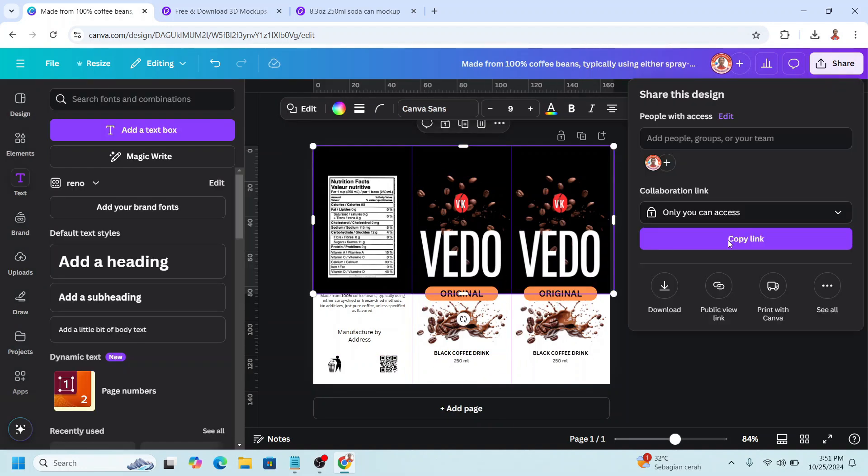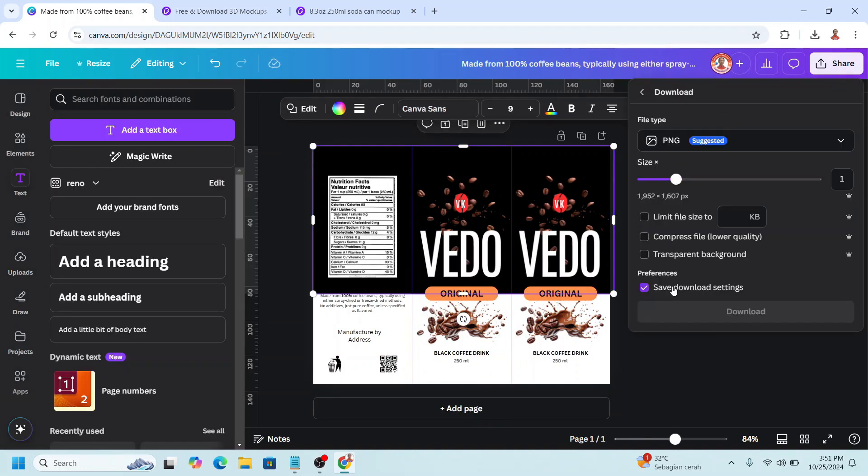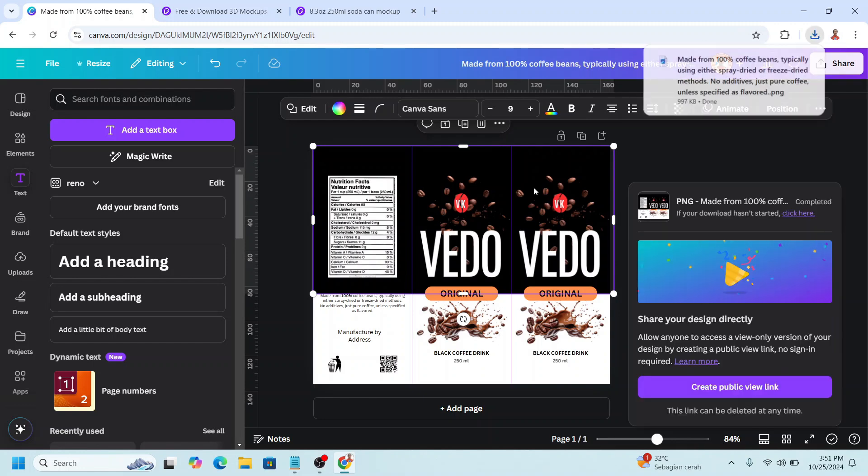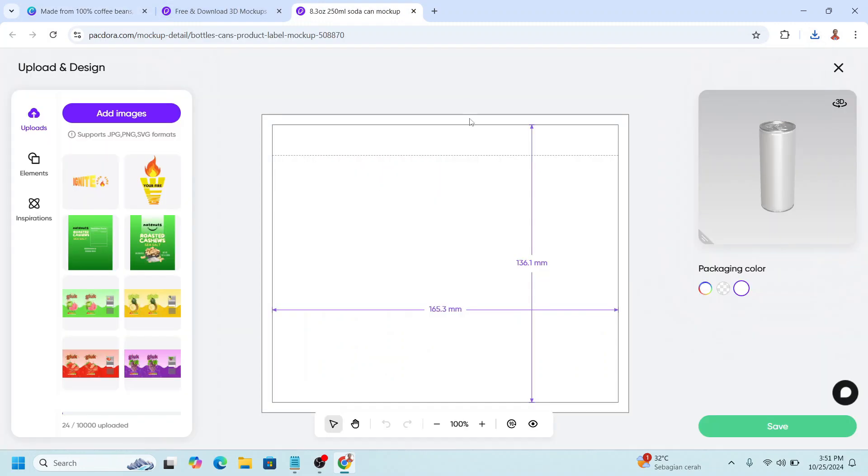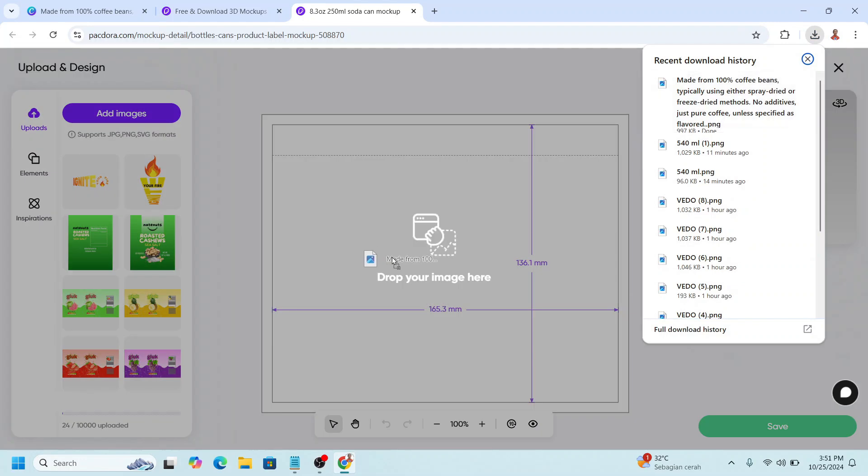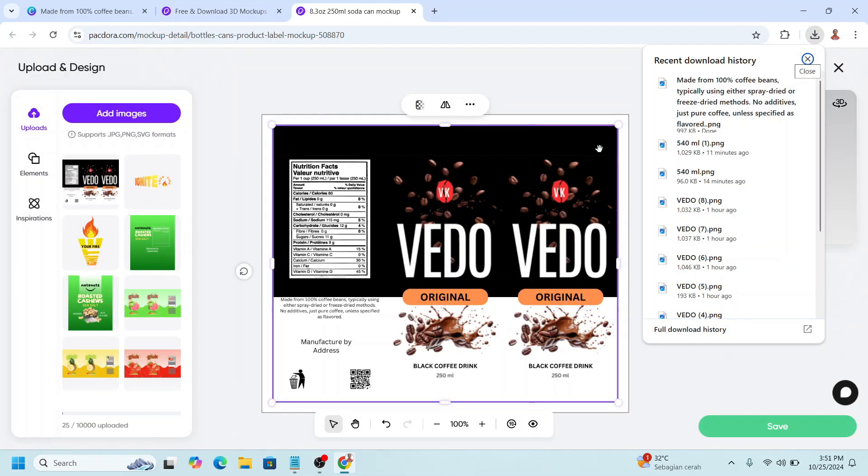Now download it as PNG. Back to Pakdora. Upload the PNG from Canva here. And then click save.